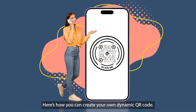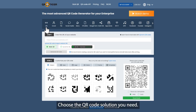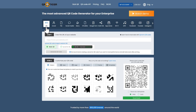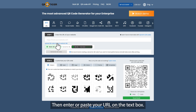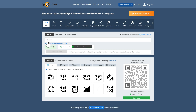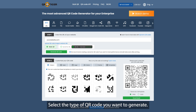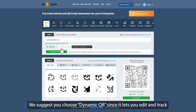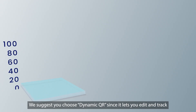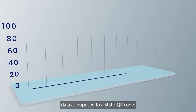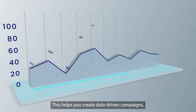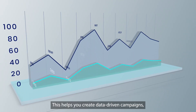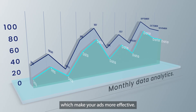Here's how you can create your own dynamic QR code. Choose the QR code solution you need, then enter or paste your URL on the text box. Select the type of QR code you want to generate. We suggest you choose dynamic QR since it lets you edit and track data as opposed to a static QR code. This helps you create data-driven campaigns, which make your ads more effective.